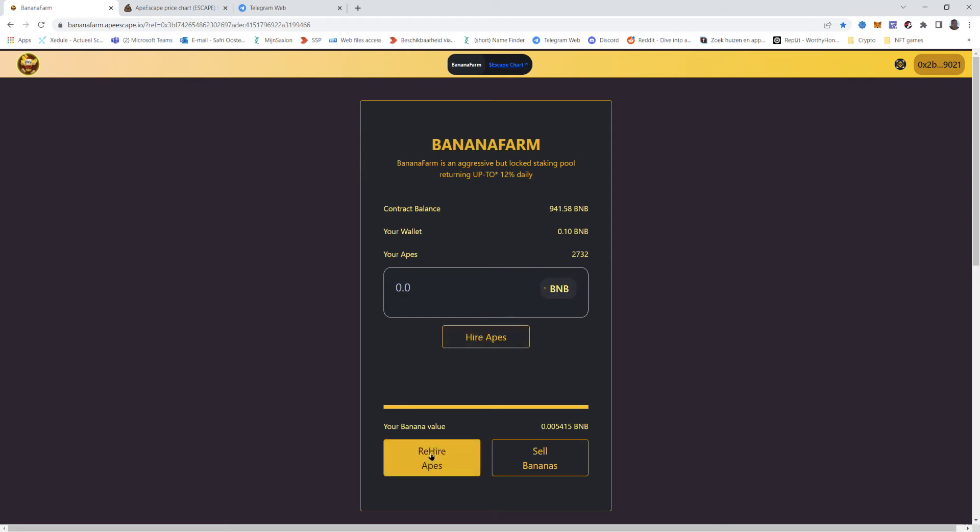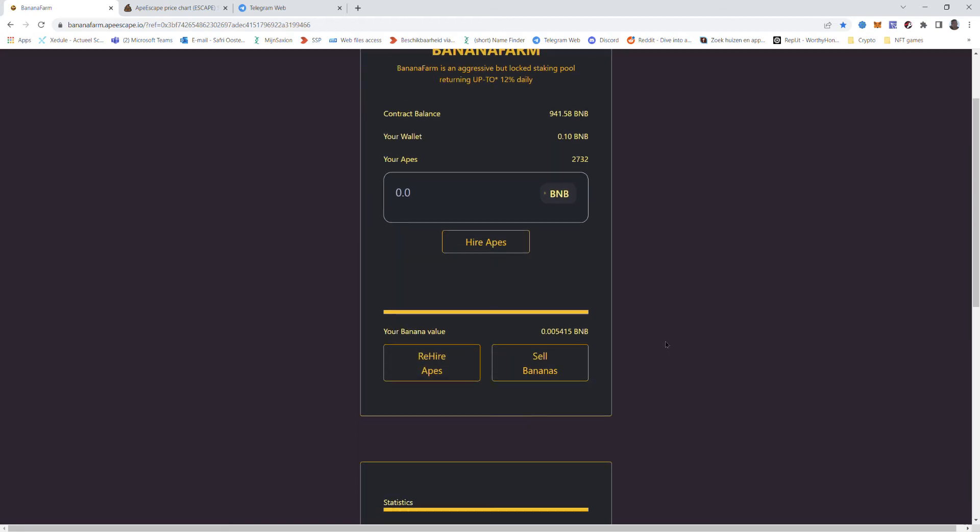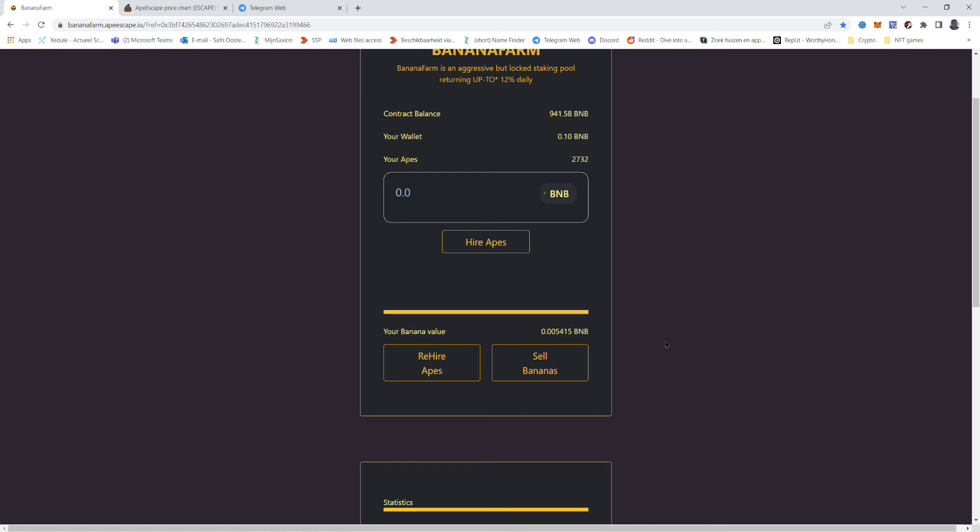You six times in a row, every day for six times, you rehire the apes and then on the seventh day you sell. You know the principle from baked beans.